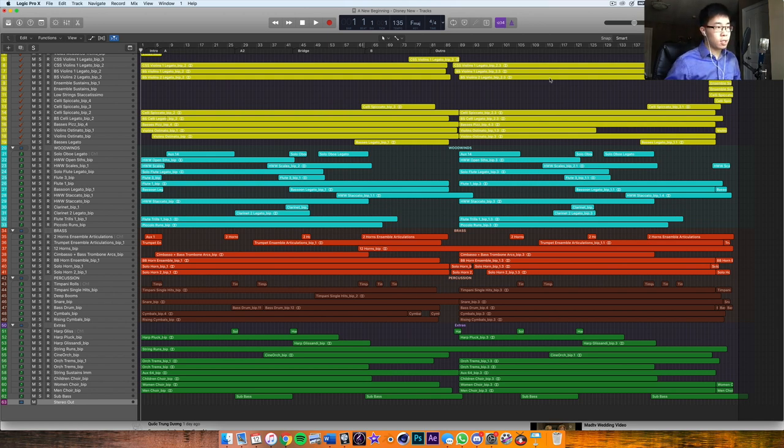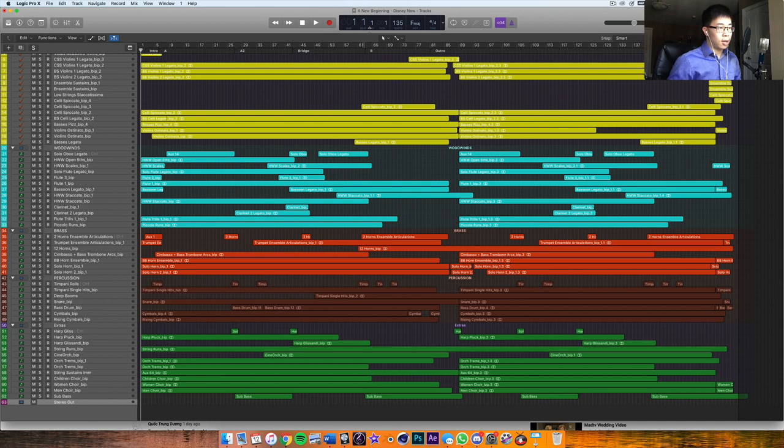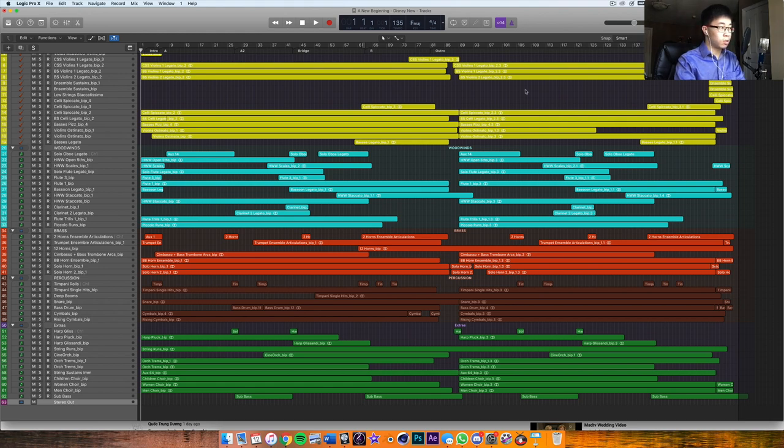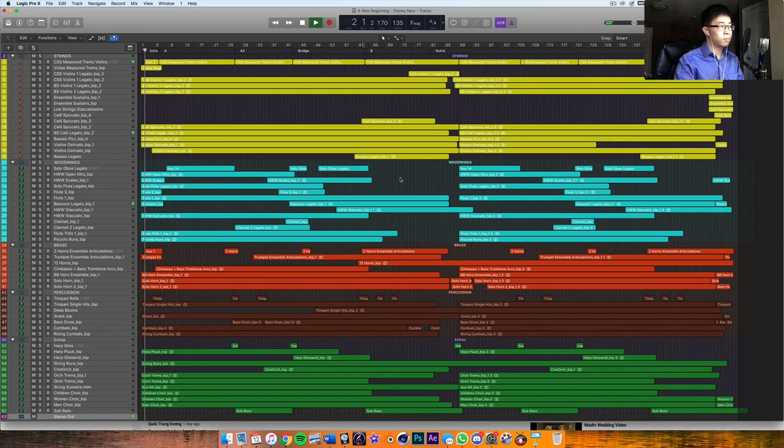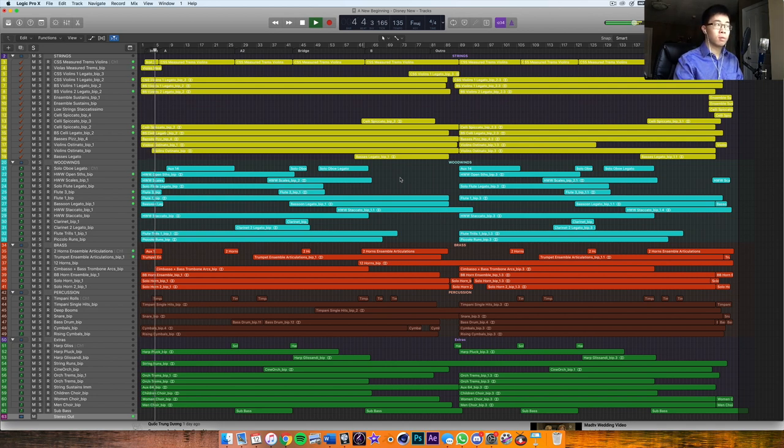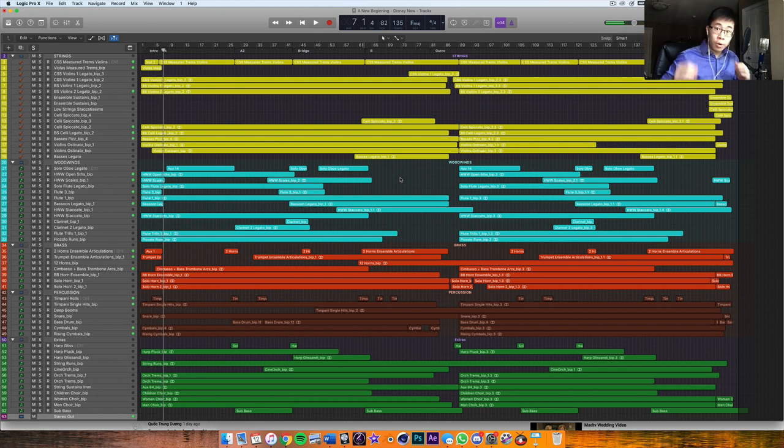I'm going to be using my piece here, 'A New Beginning', which I wrote a few years ago to demonstrate and show you a few examples of the runs I incorporated. So even in the intro I think I have a run here, so just have a quick listen to this. So here, going into that big F major chord.